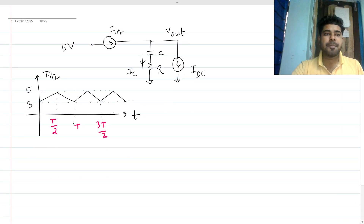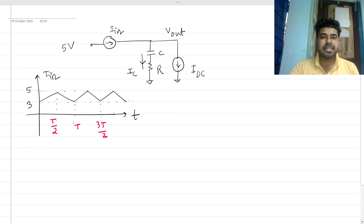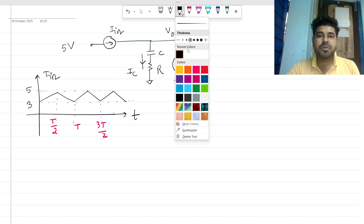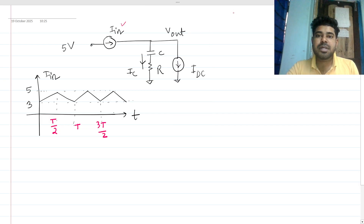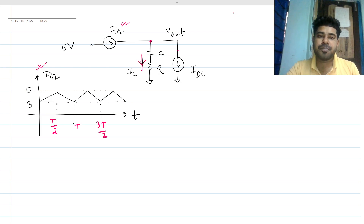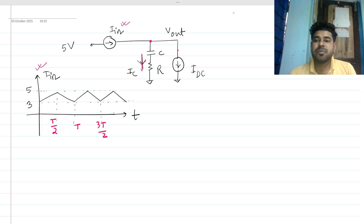Hi everyone, welcome to the session. Let's solve this very interesting interview question. Basically, it is a current input RC circuit. This is the input current shown by this graph with respect to time. We also have a DC current connected, and we have to plot what would be the output waveform and the ic waveform, and comment on some other parameters at the end.